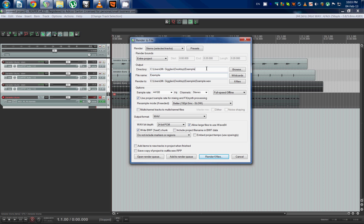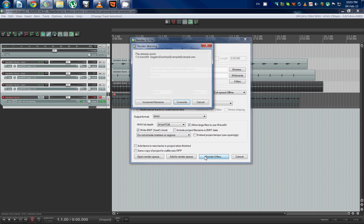Name it whatever you like. Make sure you've got a folder selected. And then you're going to hit render.